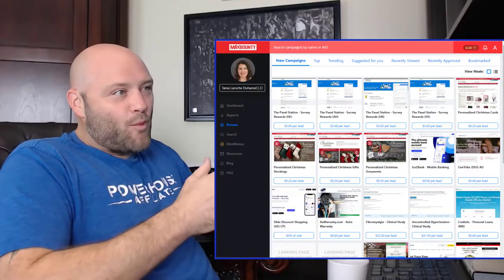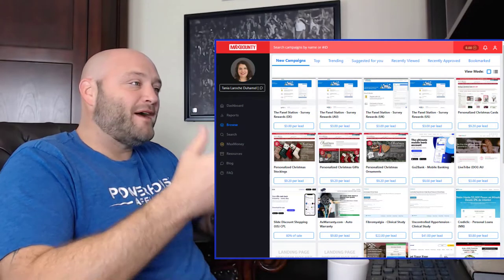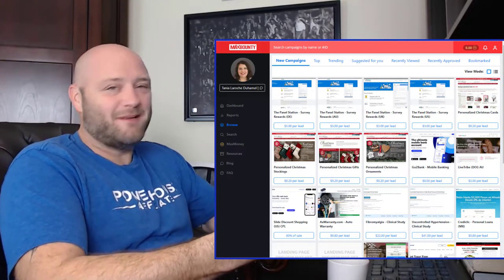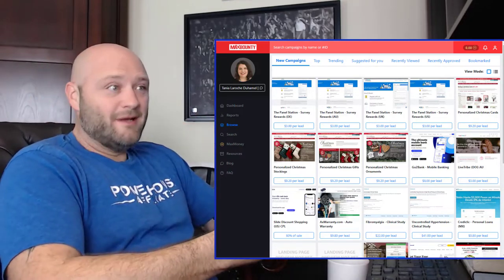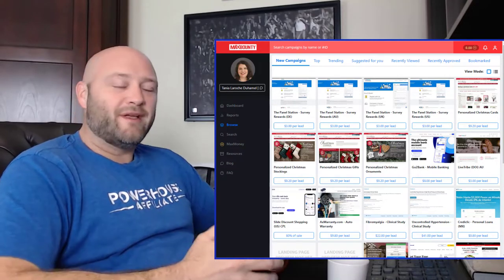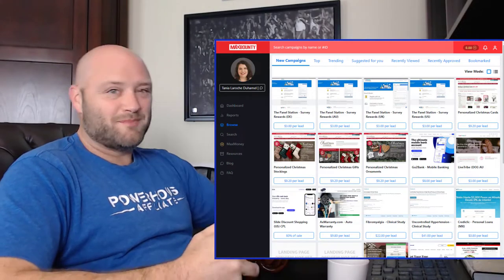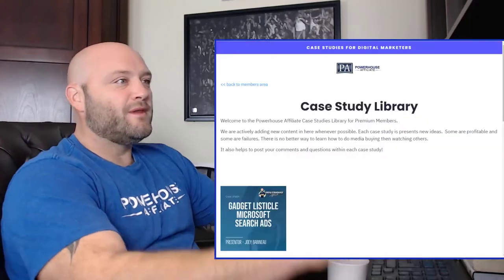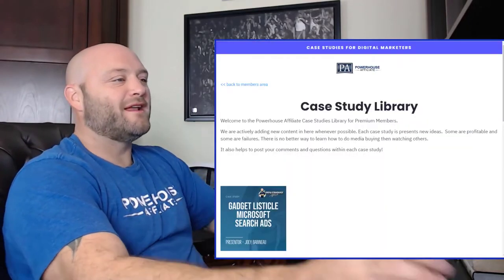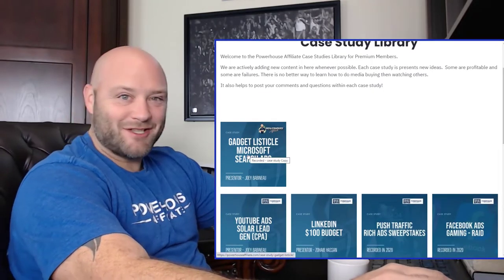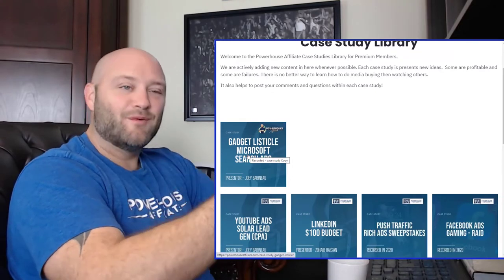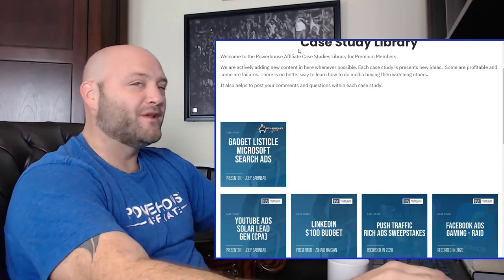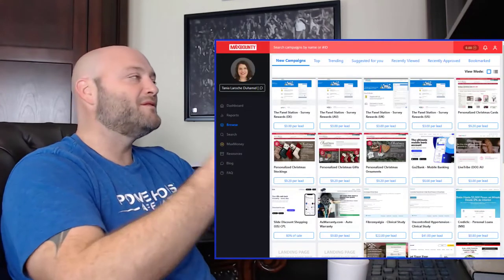All right, so here we are. Step one, obviously we need to get CPA affiliate offers or financial lead generation types of offers. Now this works with any type of CPA affiliate offer. In fact, it works with any type of affiliate offers, no matter what you're running. The style of campaign we're going to be doing today is what is called a listicle. Step one, we obviously need offers.